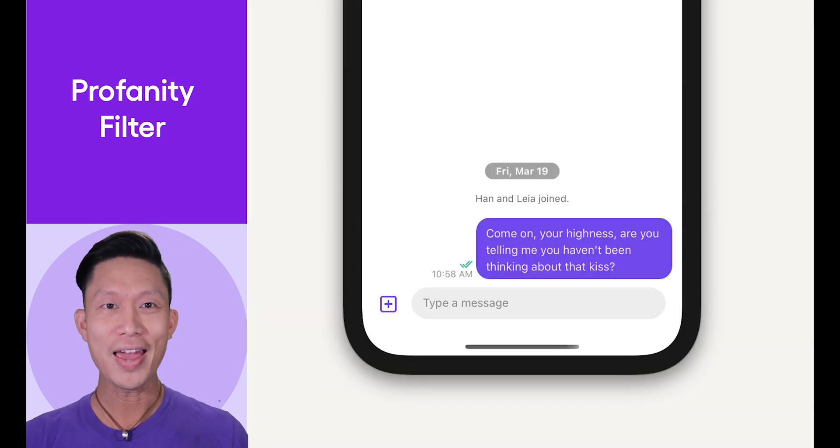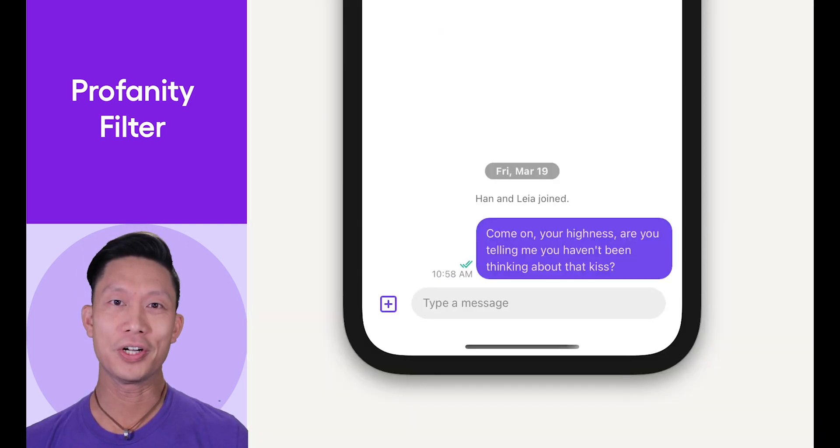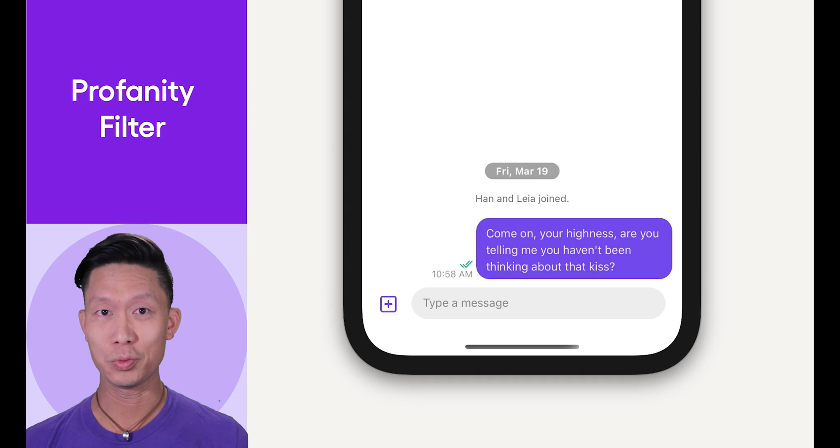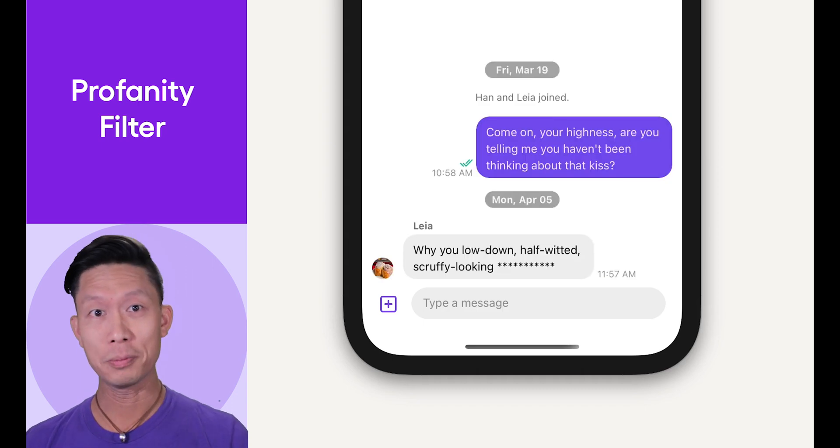Now, any time a user attempts to send one of these words, a series of asterisks will replace them. All this without having to update any code. Thank you, and happy coding.